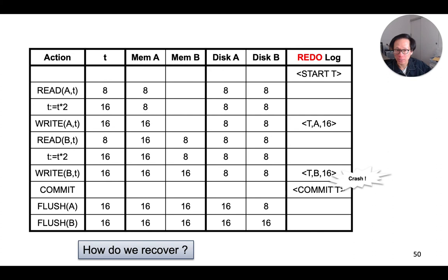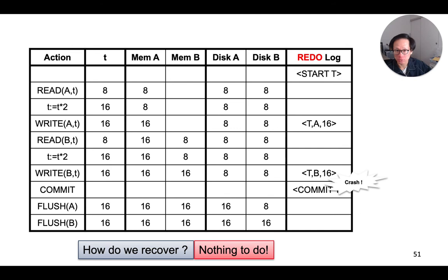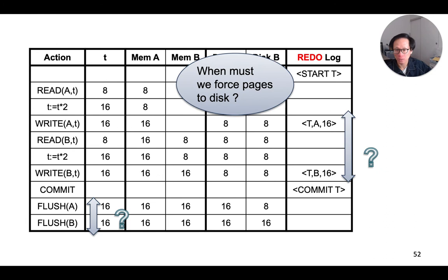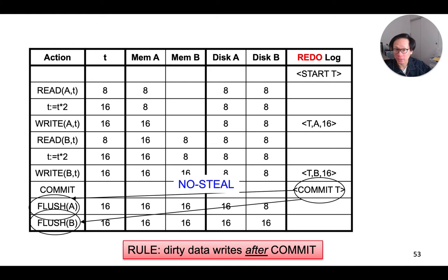Now, what happens if the system crashed before the commit record actually made it to the disk? Well, since the commit record has not been written to the disk, the transaction is considered to be incomplete. And since we are doing redo-based logging, we actually don't need to do anything here because none of the dirty pages have actually made it to the disk yet. Now, you see why we must first flush the commit record to the disk before the dirty pages. Again, this is the principle of write-ahead logging, which implements the no-steal policy, as we have discussed earlier.